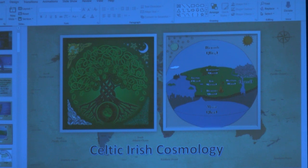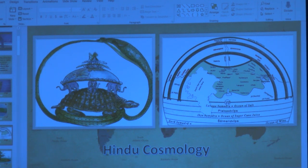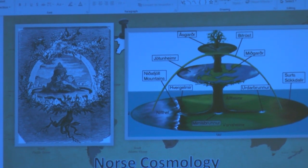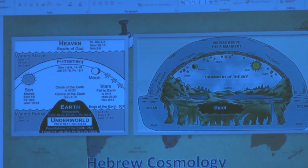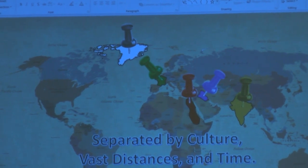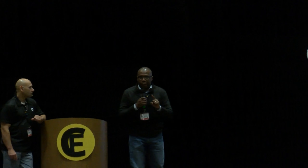Then we have the Celtic-Irish cosmology. Look at this — it's fascinating. Hindu. And then you have the Hebrew cosmology. Separated by culture, vast distances, and time — separated by all of these walls — yet they all had the identical cosmology. What I love about this is modern science says, oh, they were just ignorant people, they didn't know anything. Yet they all had the same cosmology.